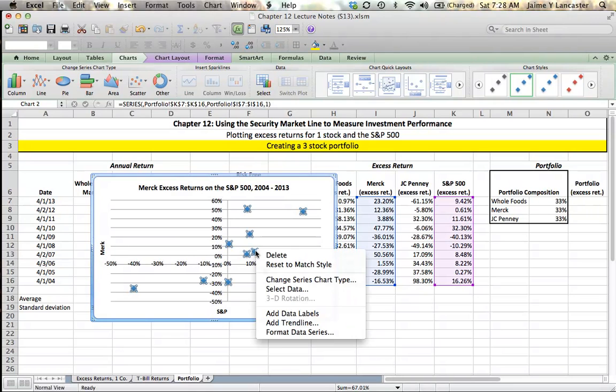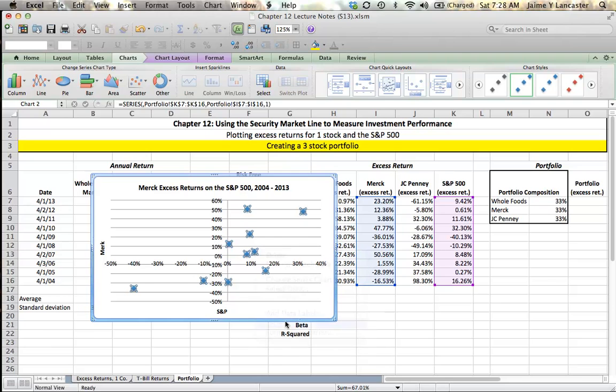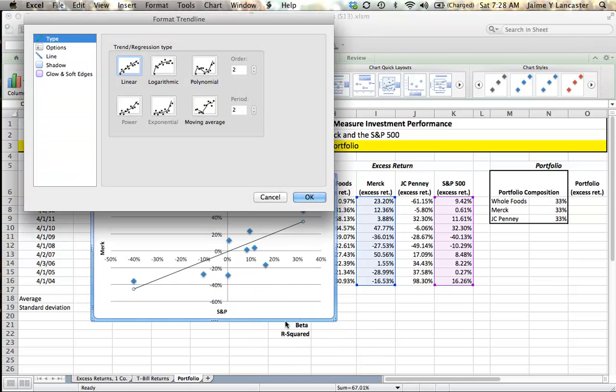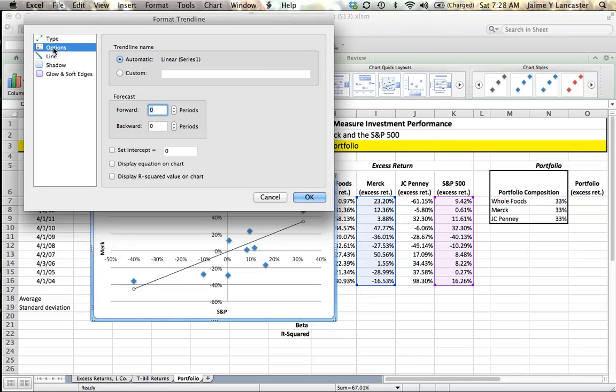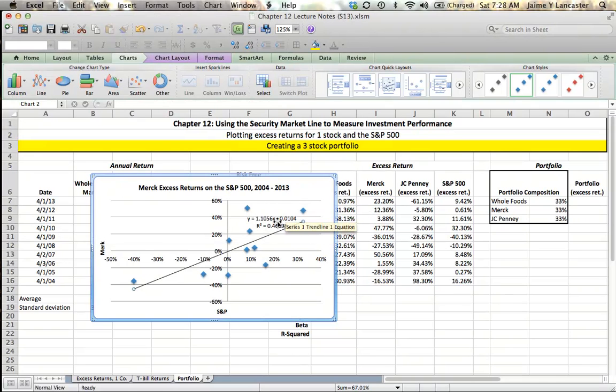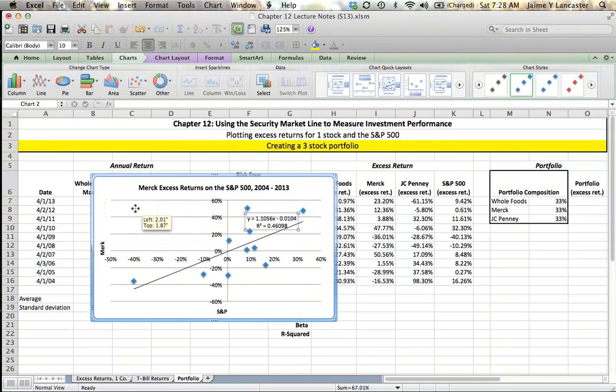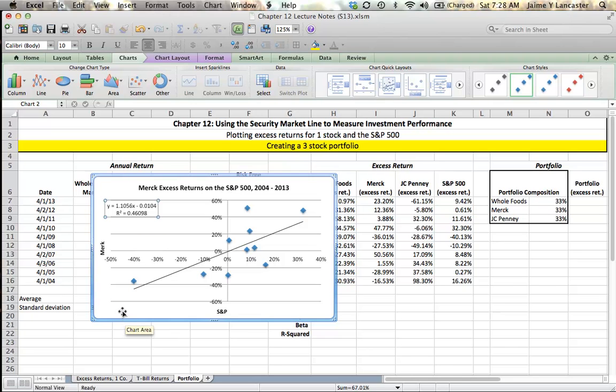Get the axis labels out of the way and insert the trend line. Click on one point, right click, add trend line. The format trend line box comes up, click options, display R squared, display equation. Click OK. Move it someplace where it's legible, not in the way.